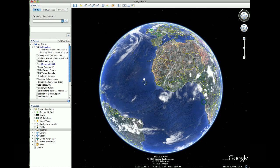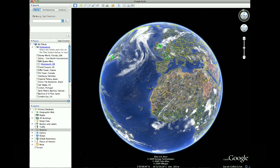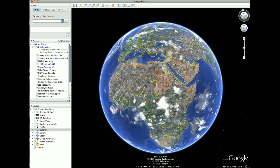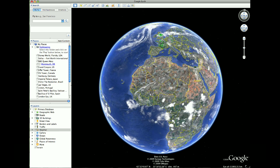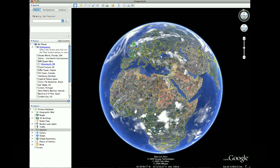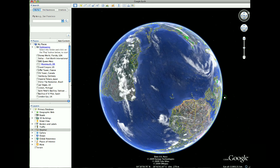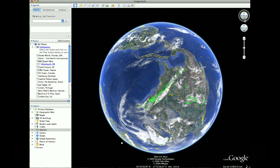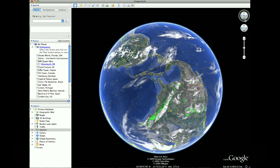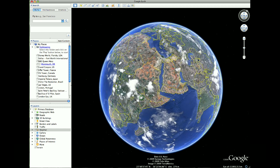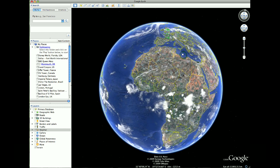You can spin the globe around and position it in various perspectives — north-south — or you can flip it upside down. All sorts of things you can do with it.